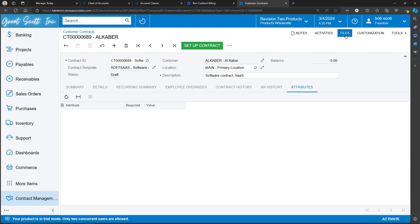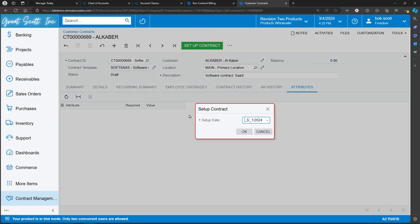Notes, activities, files, all applied to the customer contract as well. When the contract is ready to go, I tell it to set up as a contract.